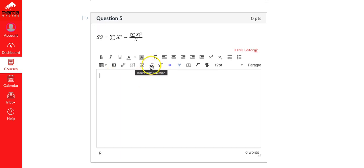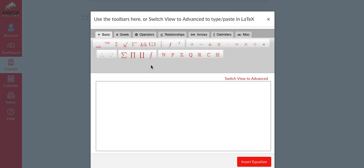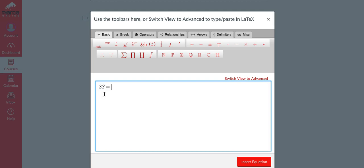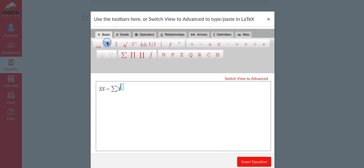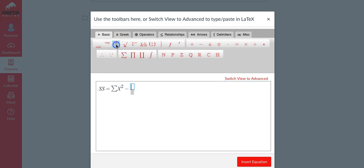Let's go ahead and do this one. Click in the text box. SS is equal to - remember SS is the sum of squares, that's just the numerator of your variance and standard deviation formulas. We're going to do sigma X superscript squared, arrow over minus, we go to the fraction.